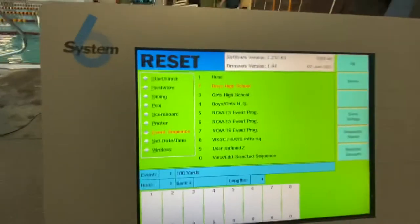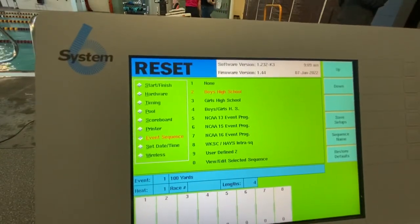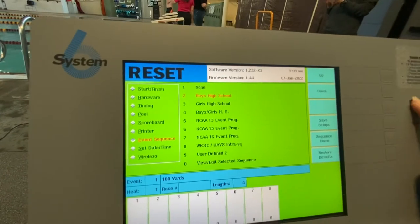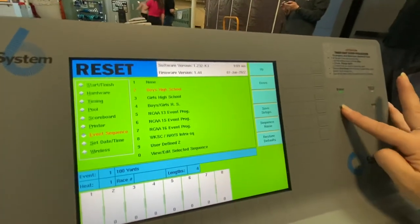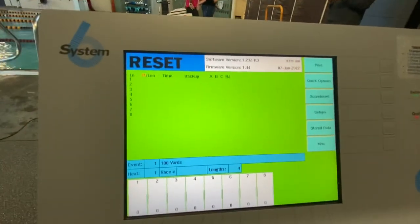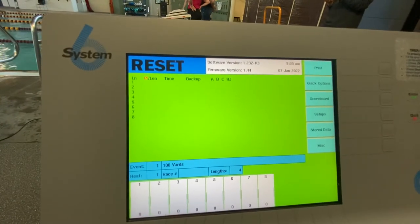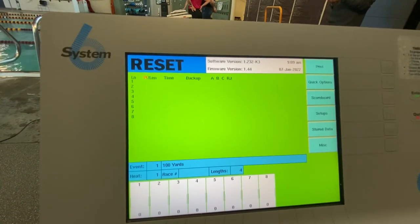So now it will show the meet sequence for boys high school. I'm going to click enter and then quit and it will be back here to have the correct order of events for boys high school swim.